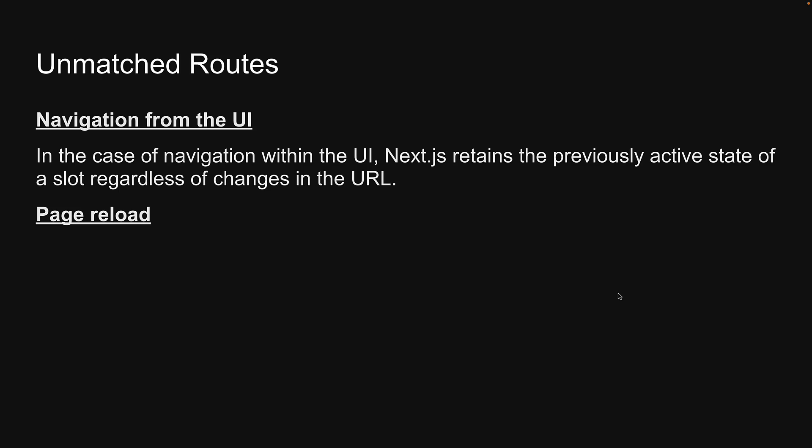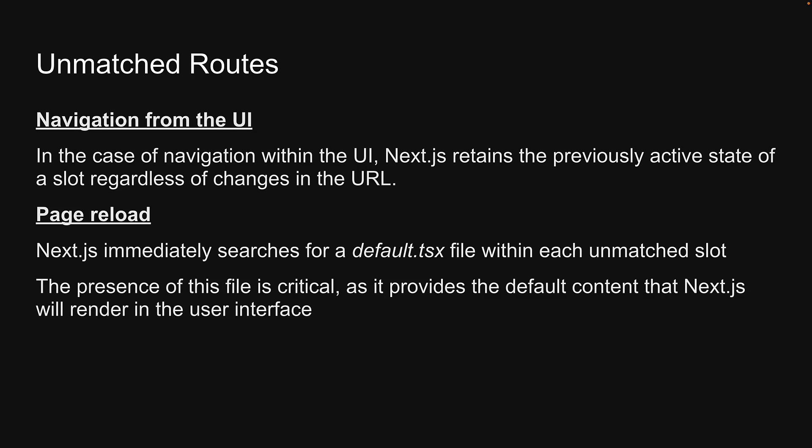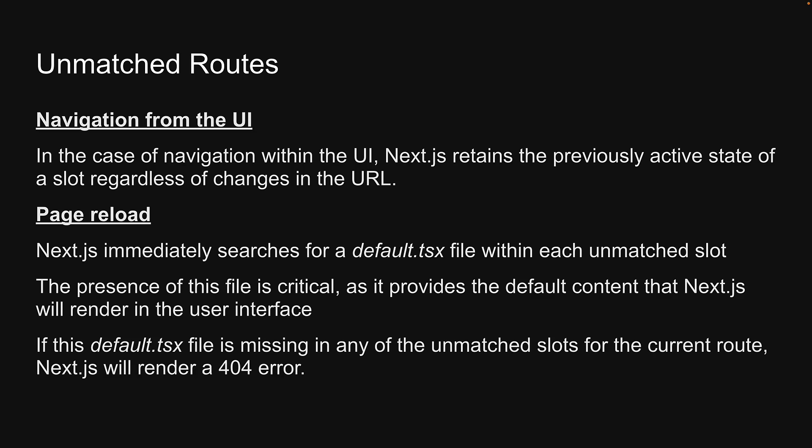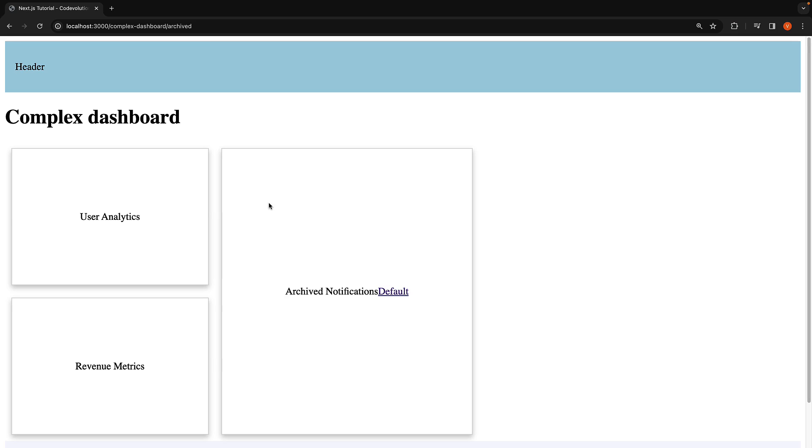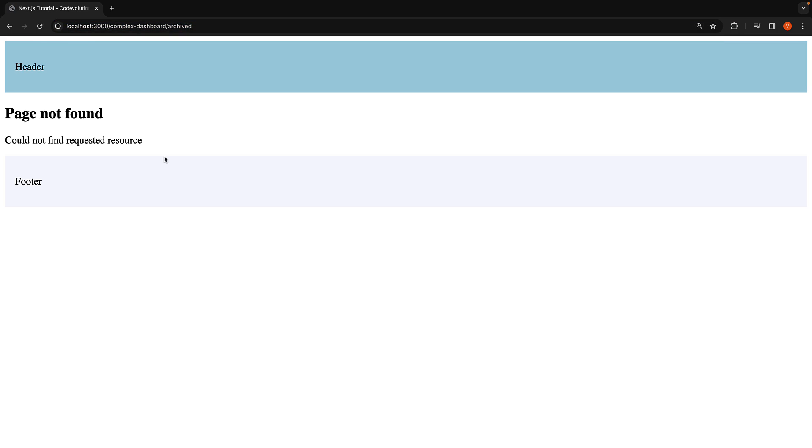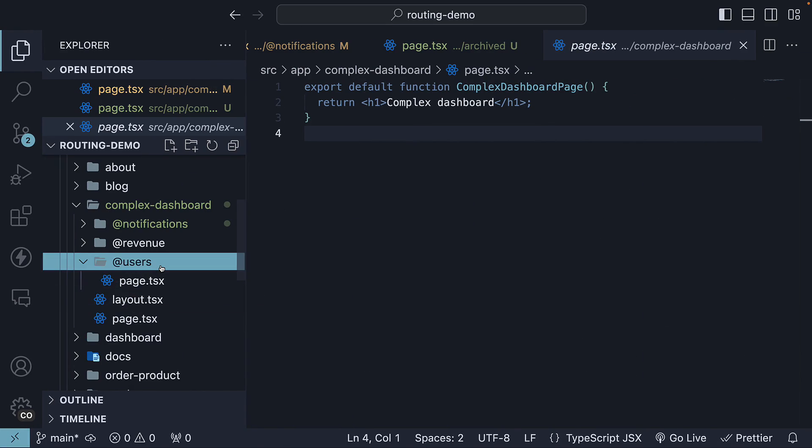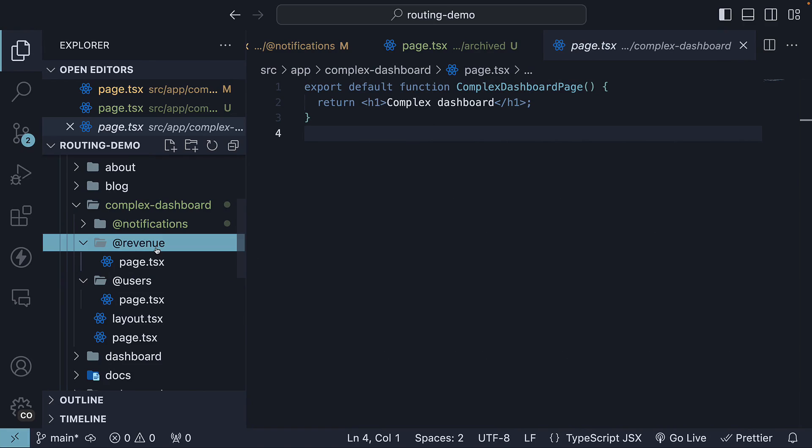In the case of a page reload, Next.js immediately searches for a default.tsx file within each unmatched slot. The presence of this file is critical as it provides the default content that Next.js will render in the user interface. If this default.tsx file is missing in any of the unmatched slots for the current route, Next.js will render a 404 error. For example, navigating to slash archived and reloading the page results in a 404 page not found error because there is no default.tsx file in the children, users, or revenue slots. Without the default.tsx file, Next.js cannot determine the default content for these slots on the initial load.